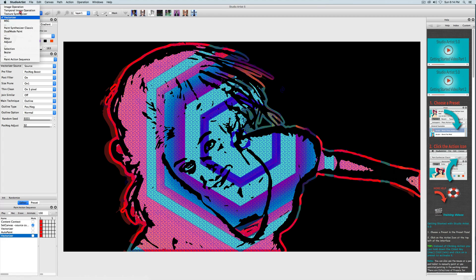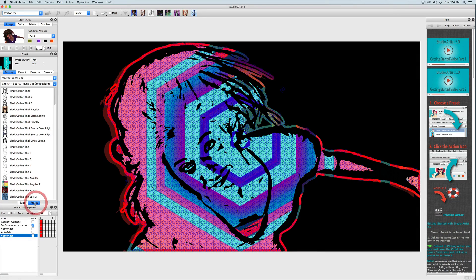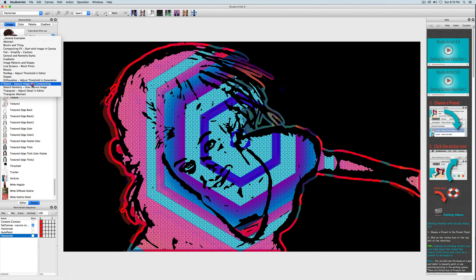Now I'm going to add one more step, which will be a white outline in the vectorizer. I will choose the sketch presets in the vectorizer and choose the White Outline Thin preset and press Action.